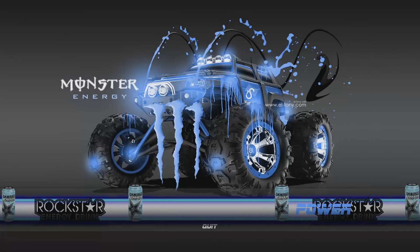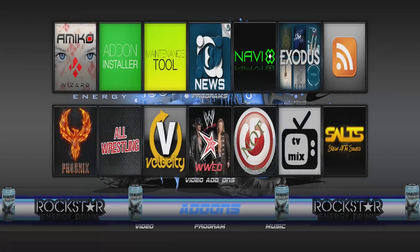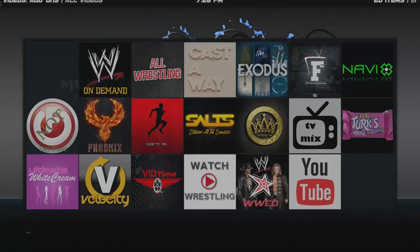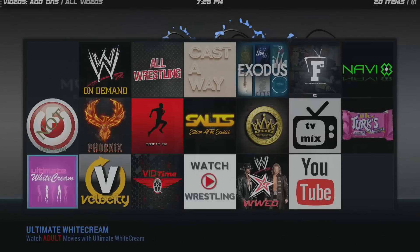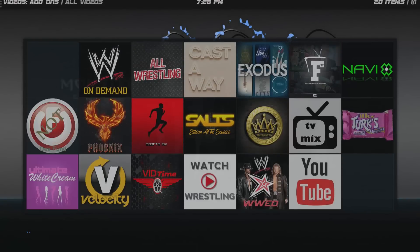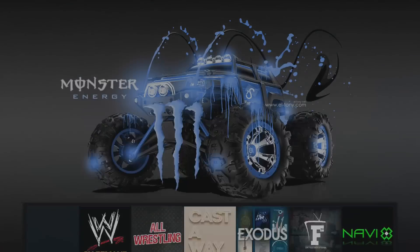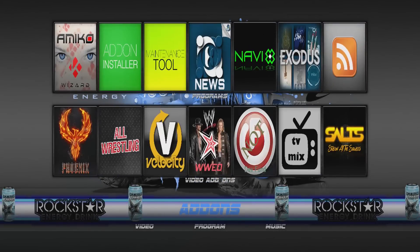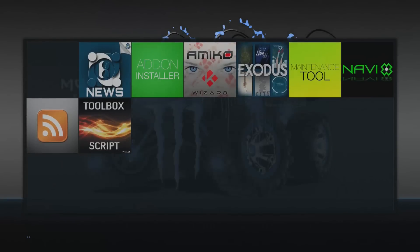If we go to add-ons and then into video, these are all the video add-ons that are installed. Going to programs, these are all the program add-ons that are pre-installed with the build.